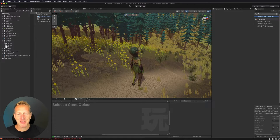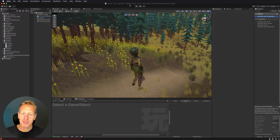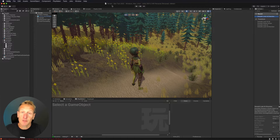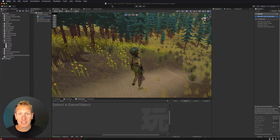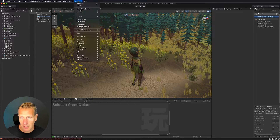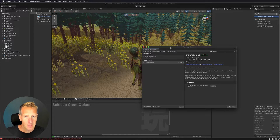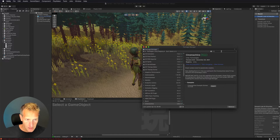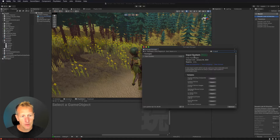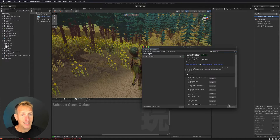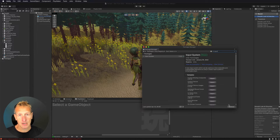Here we are in Unity and we want to go ahead and start setting up our player so that we can move and also look around the player. The first thing I want to do is set up the new input system. If you don't have it installed, go to the Package Manager and type in 'input' — you'll find the new input system there. Go ahead and install it, and it's going to ask you to restart your editor.